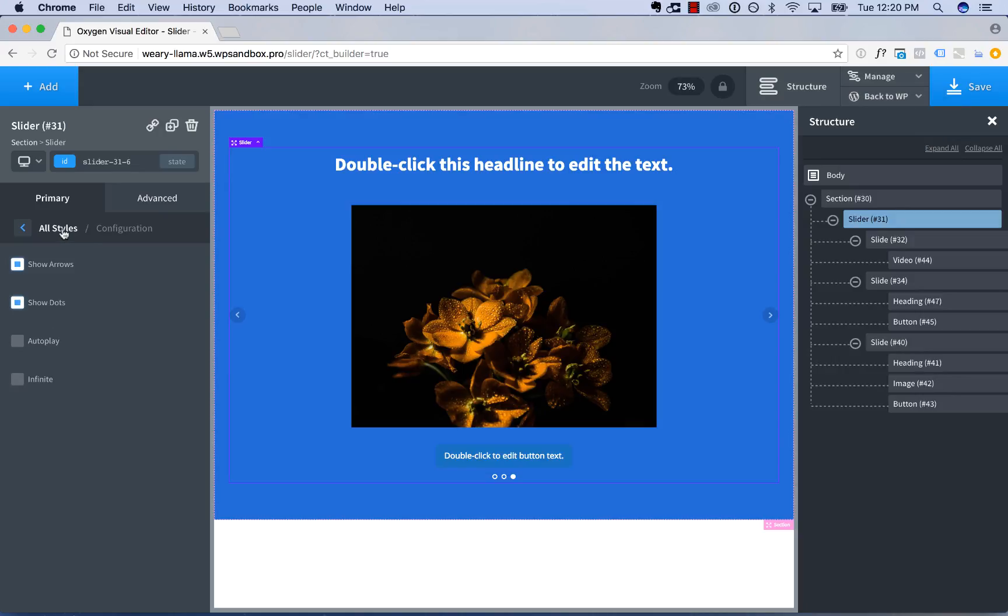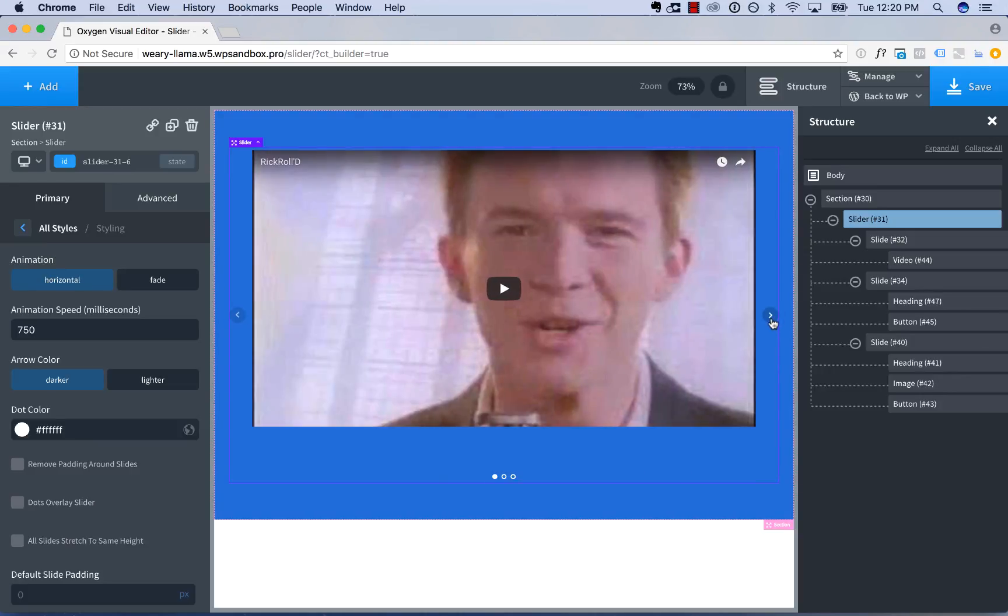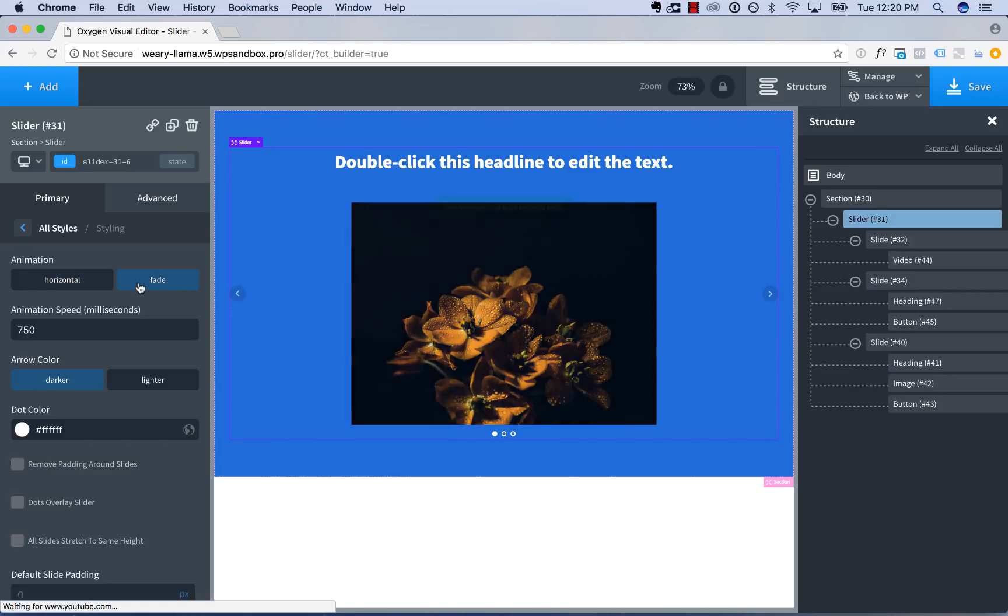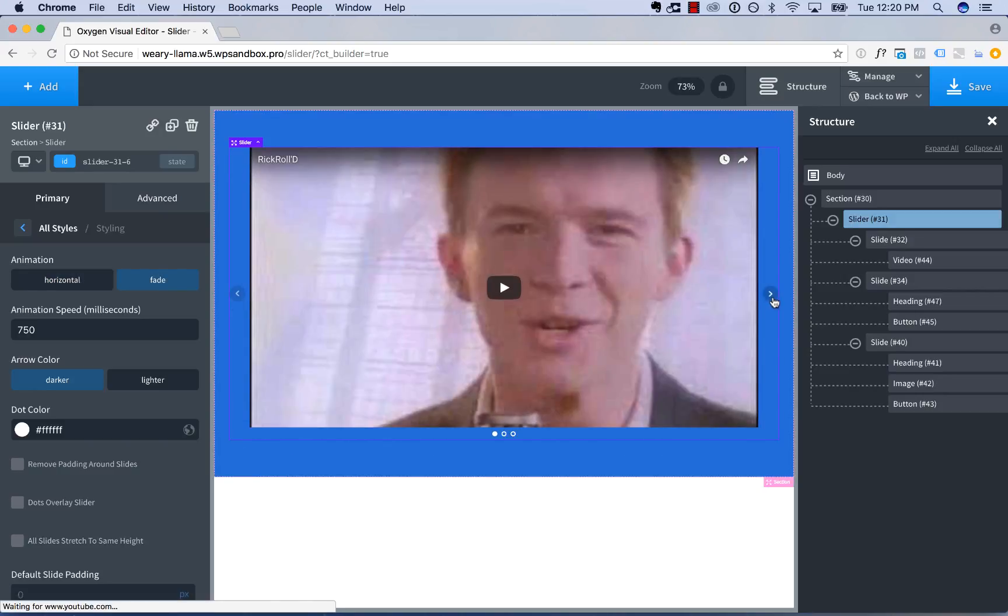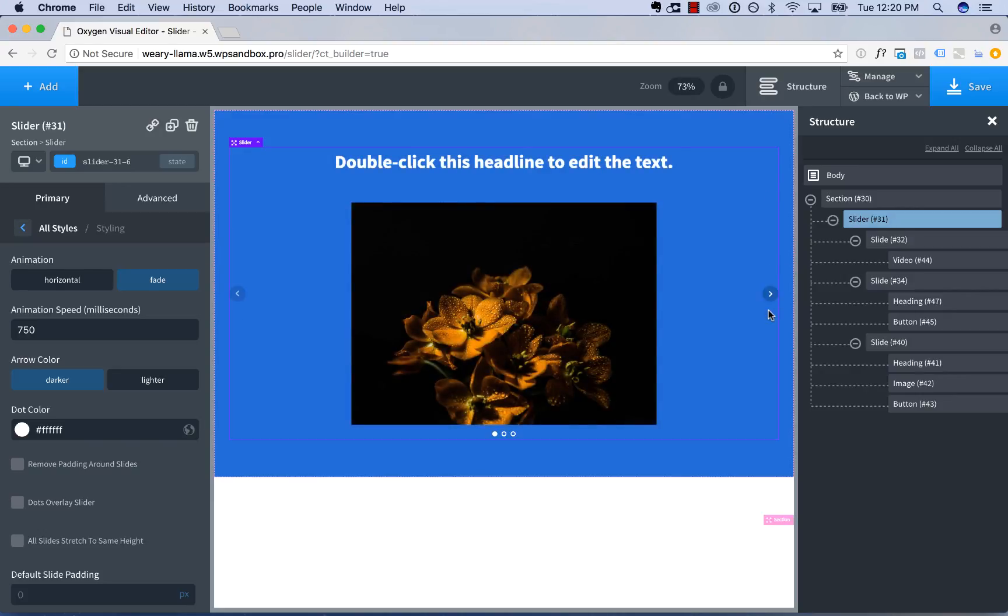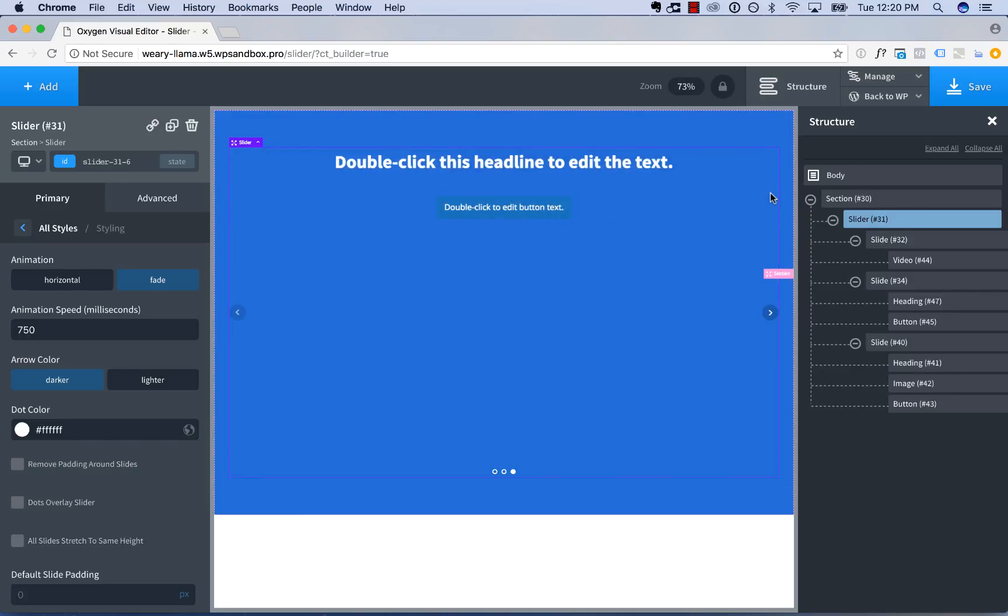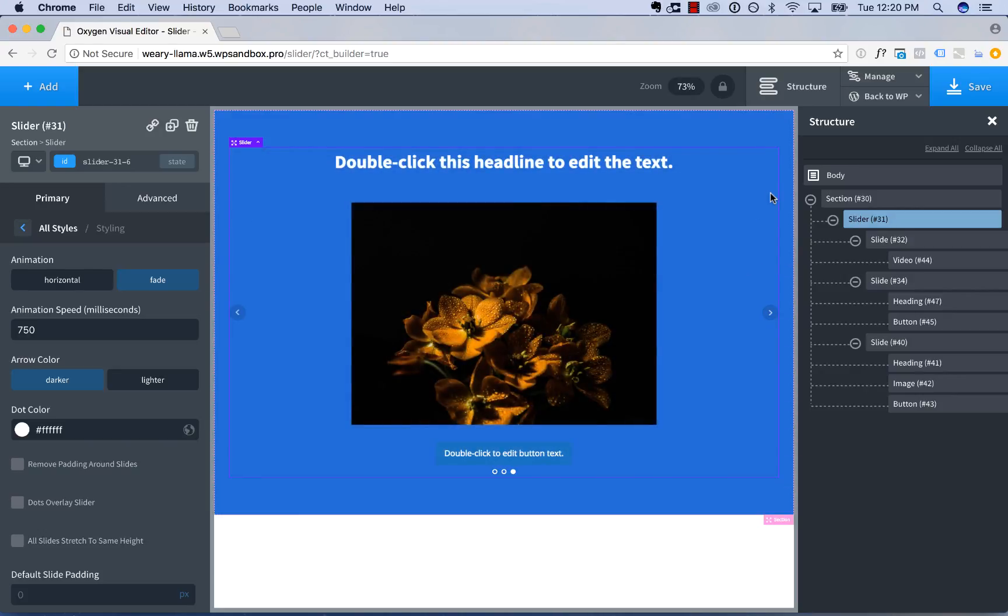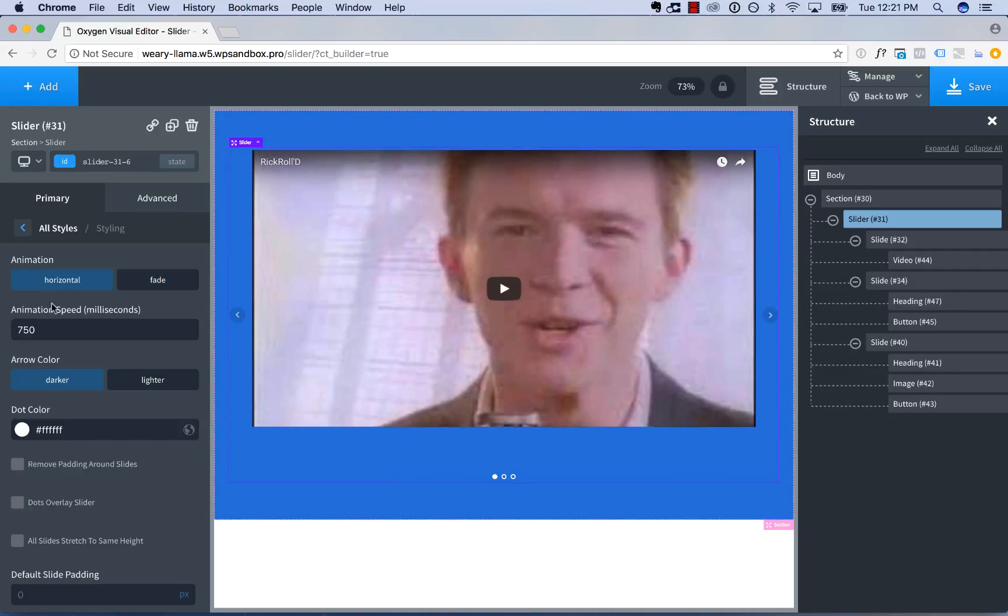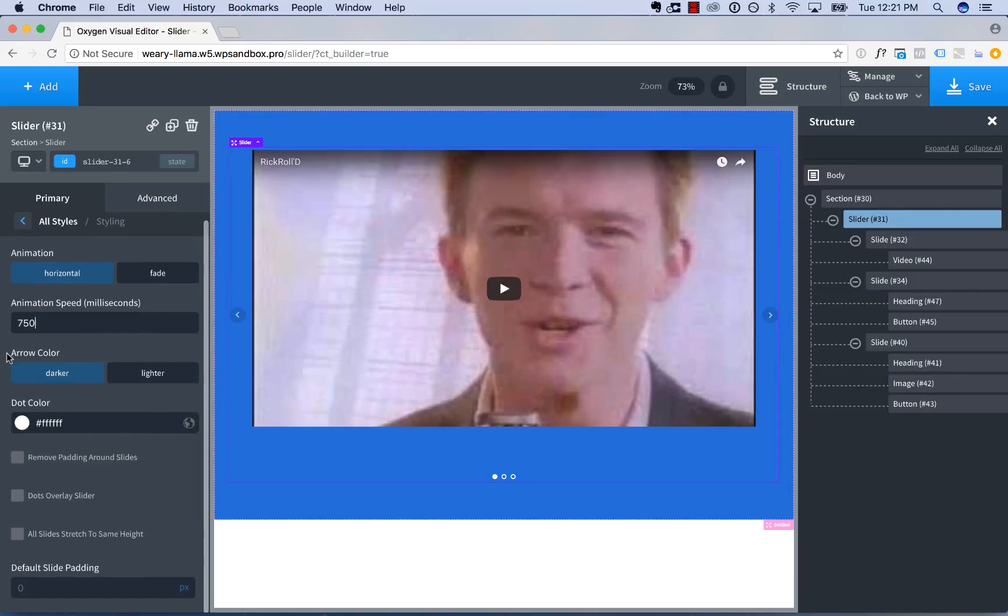Now let's take a look at the slider styling options. So you have two animation types, horizontal and fade. Horizontal just means it slides in horizontally. Fade means it fades out from slide to slide. This will, of course, look better if you make sure all of your slides are the exact same height and have similarly shaped contents. You have your animation speed. That's how long it takes to fade or slide. Then you have your arrow color.